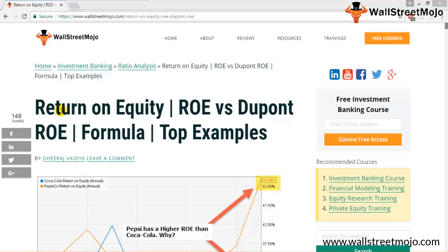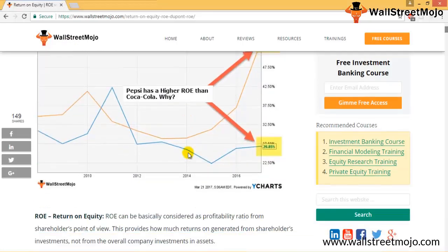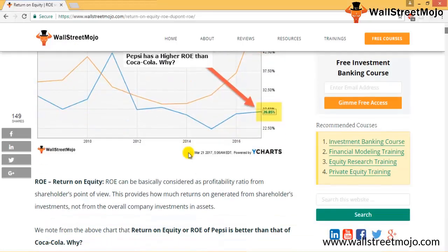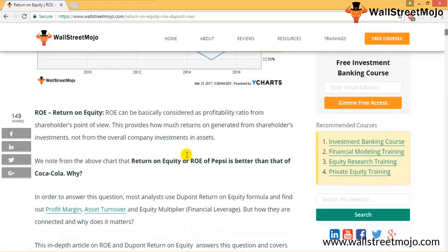Welcome. Today we shall go through the article on Return on Equity — that is ROE — ROE versus DuPont ROE on the Wall Street Mojo platform. Let's understand what is the concept of ROE.